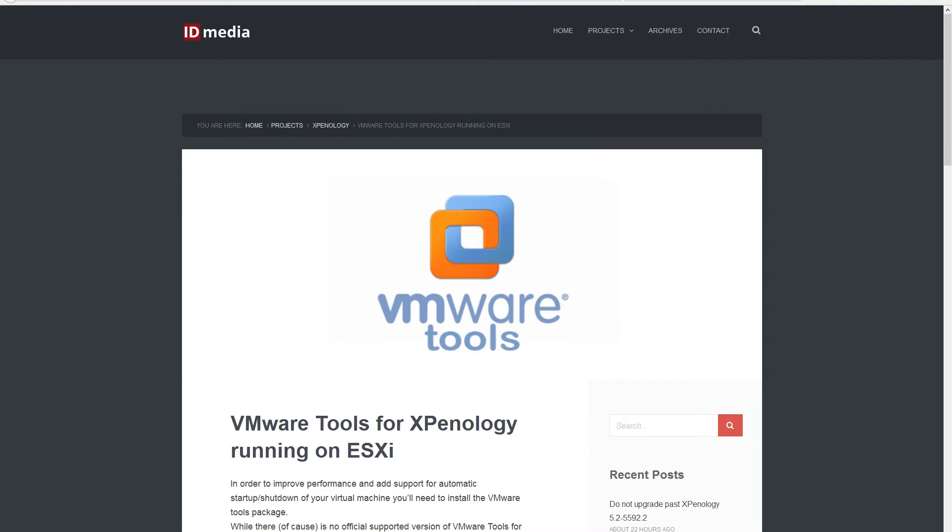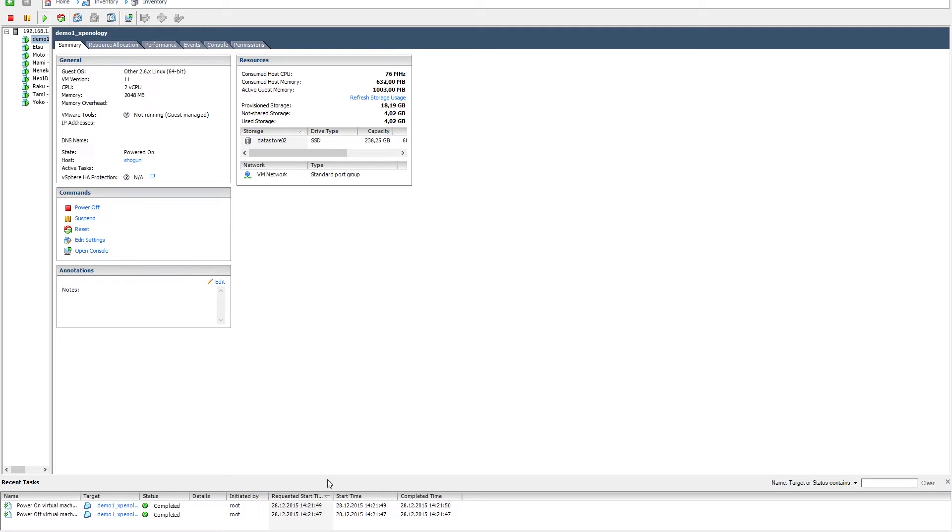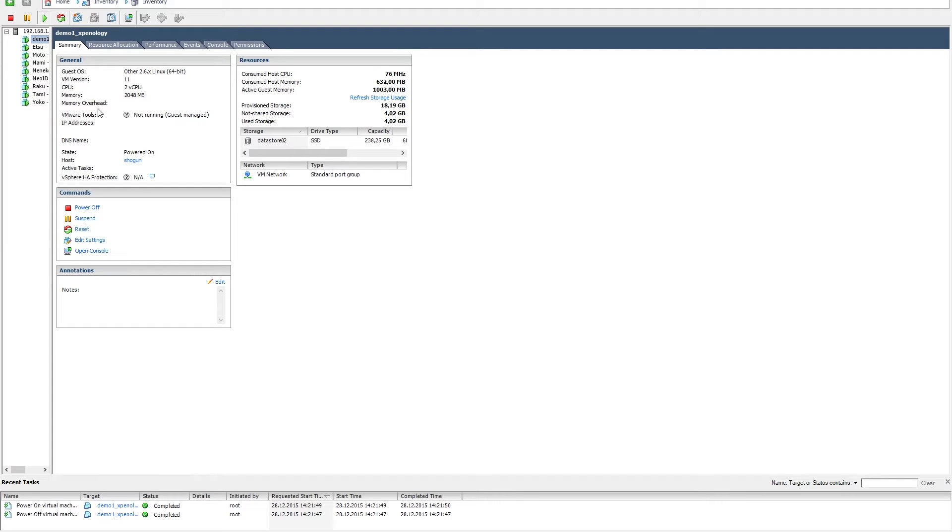If you open up vSphere client, you will on the summary page notice that VMware Tools is not installed on our Xpenology server, so the IP address is currently unknown.